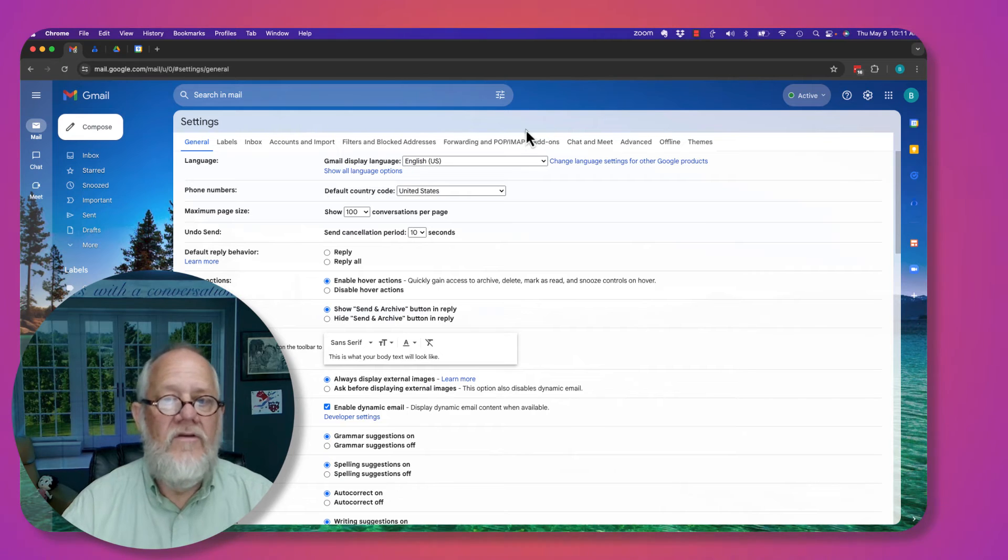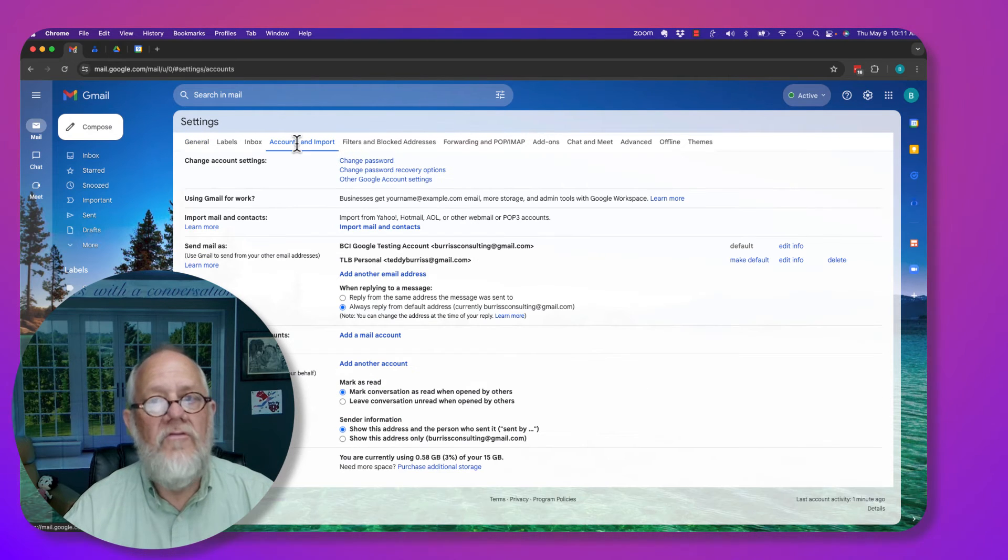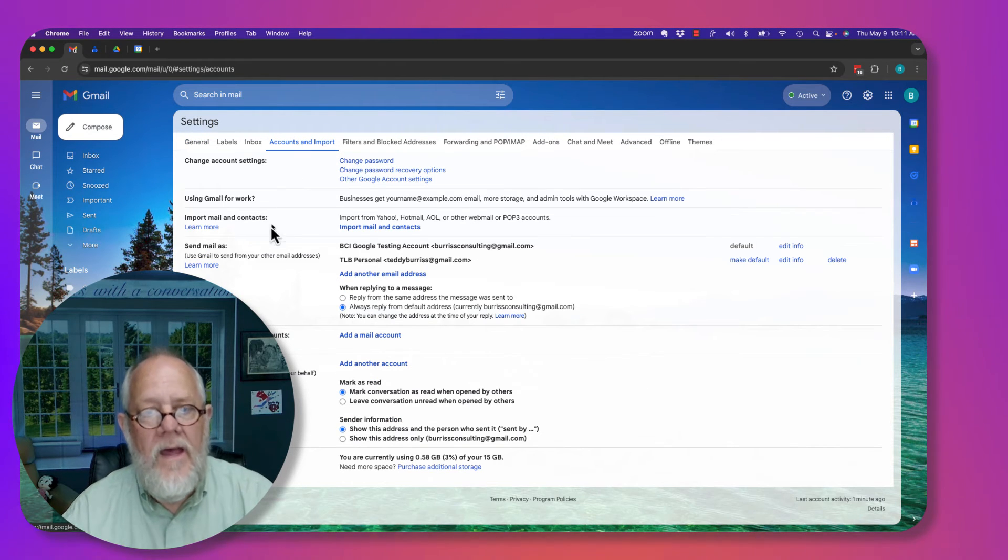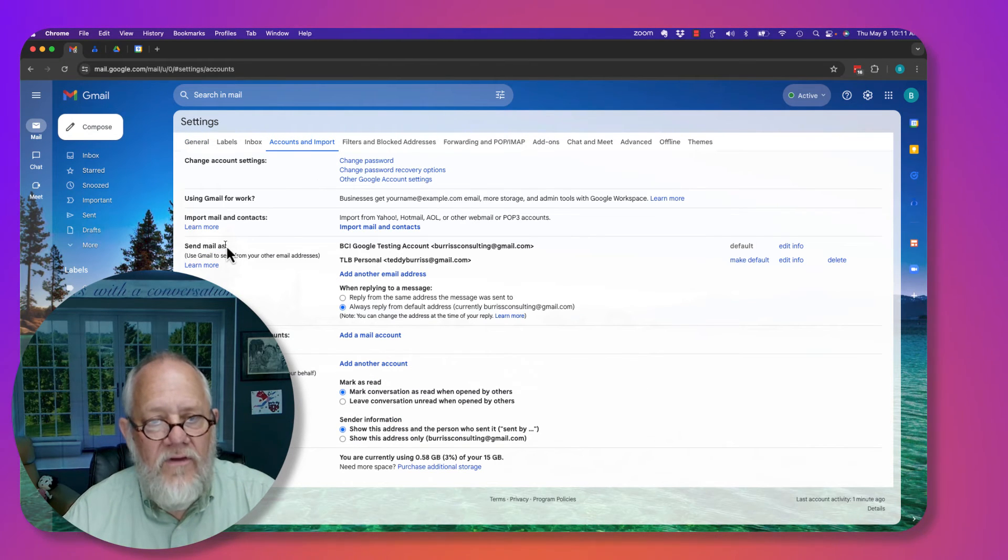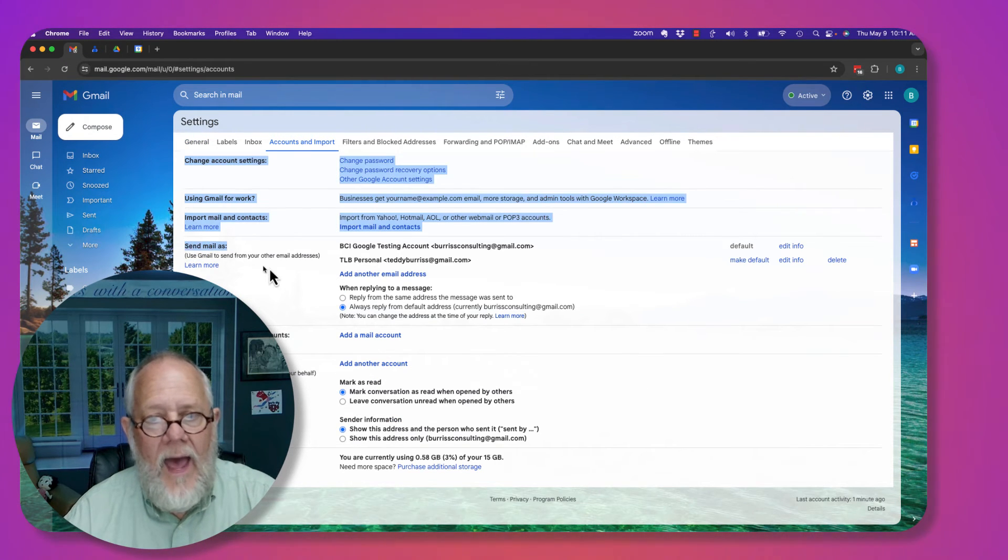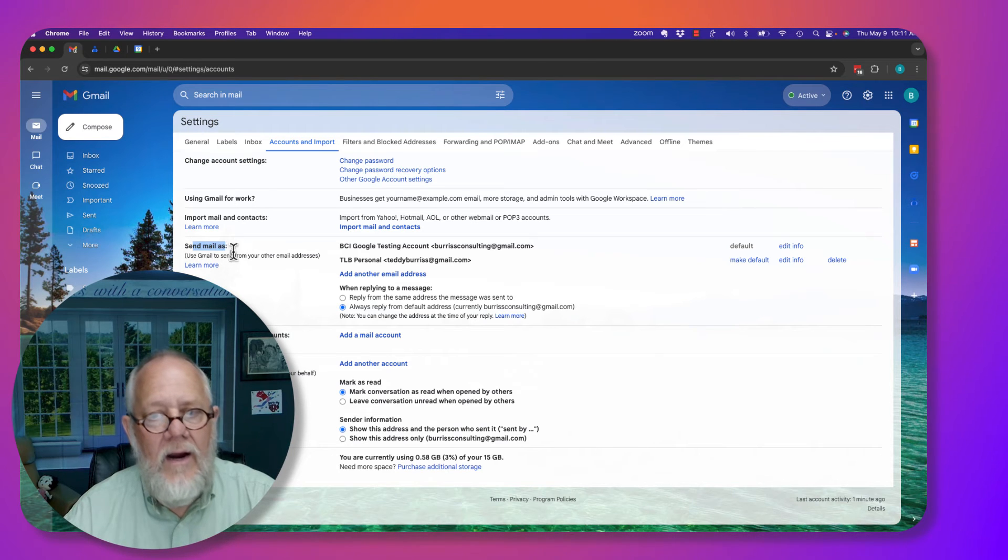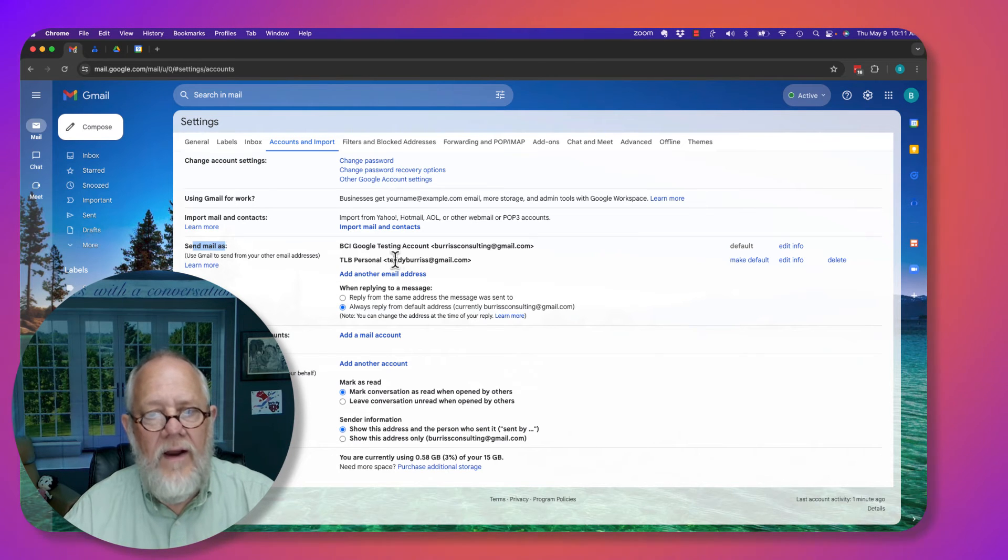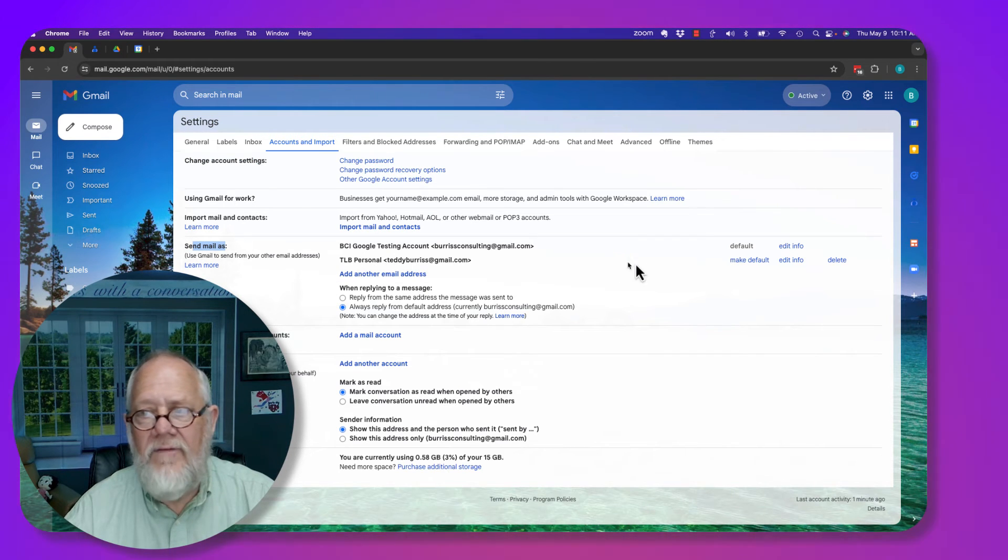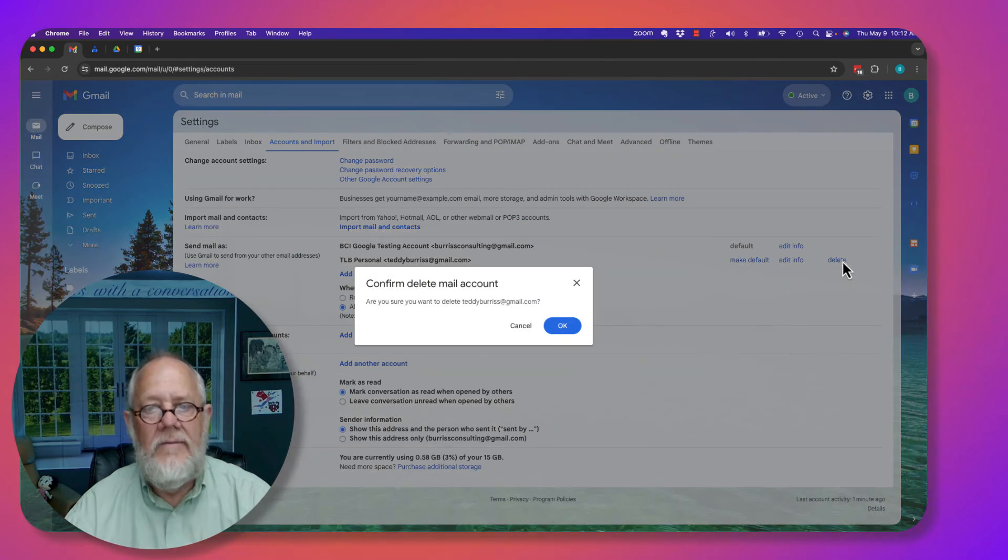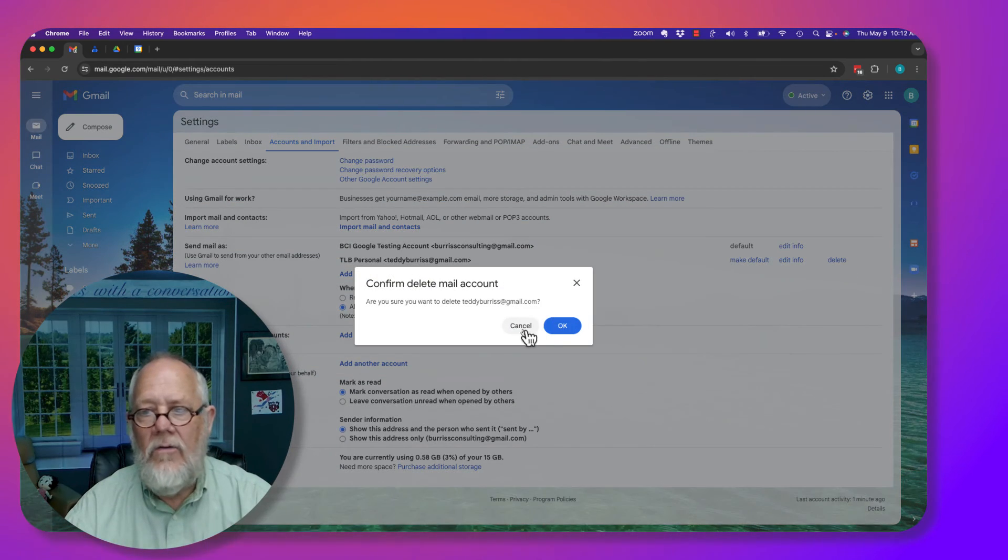Under settings, you go to accounts and import. You go down here where it says send mail as, send mail as right here. And look, there it is right there. If I want to remove it, I just hit delete and hit OK.